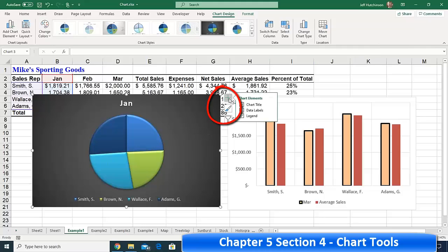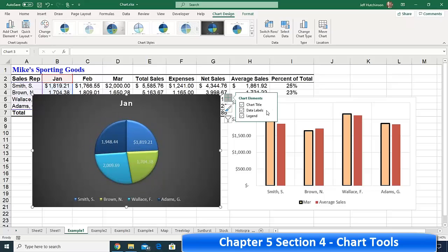The key difference with a pie chart is that when you click the little plus sign, you get fewer options — only those available for a pie chart. In the older Excel, inapplicable options were grayed out; now they're simply hidden. You can put data labels in, and by clicking the arrow next to data labels, you can choose different label types such as percentages.